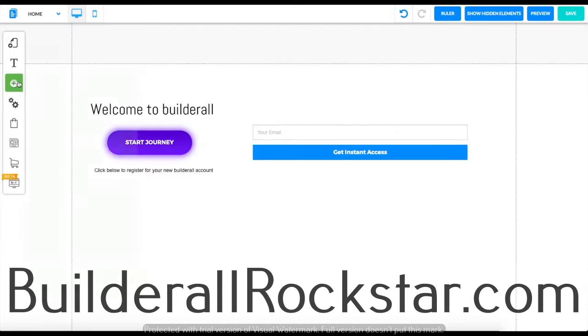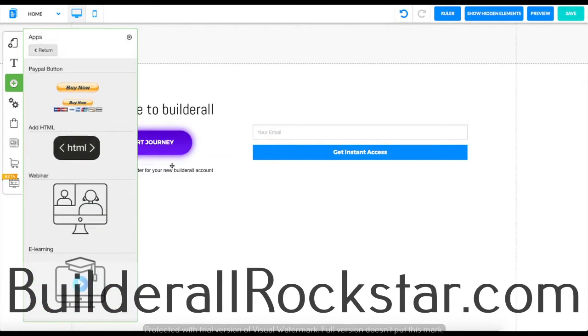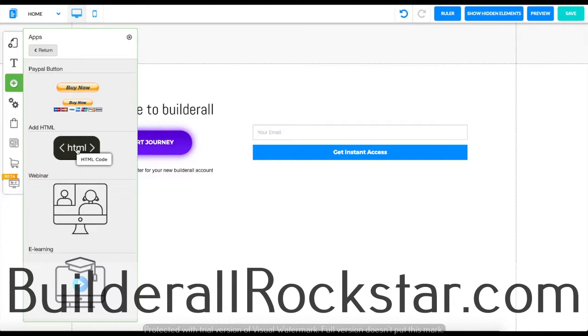So first off let's go over here into add element. We're going to go down to apps. Once you click on it we're going to go to add HTML code over here.